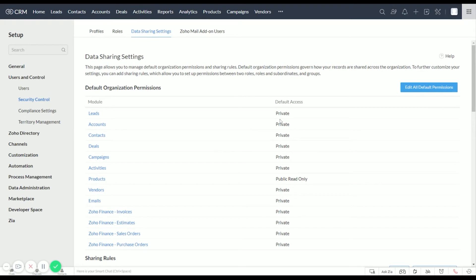I can't really think of any situations where you would want your Contacts or Leads shared with the general public if they had URL access. So we're going to leave all of these to the default.